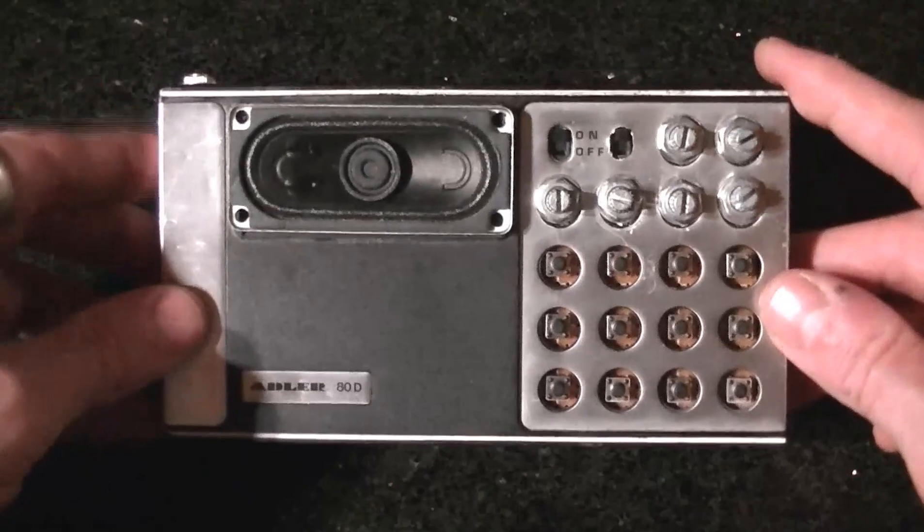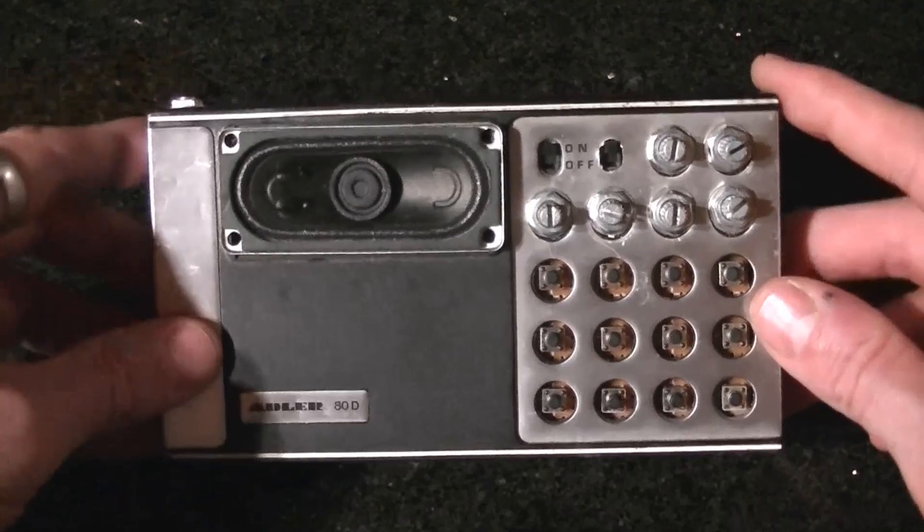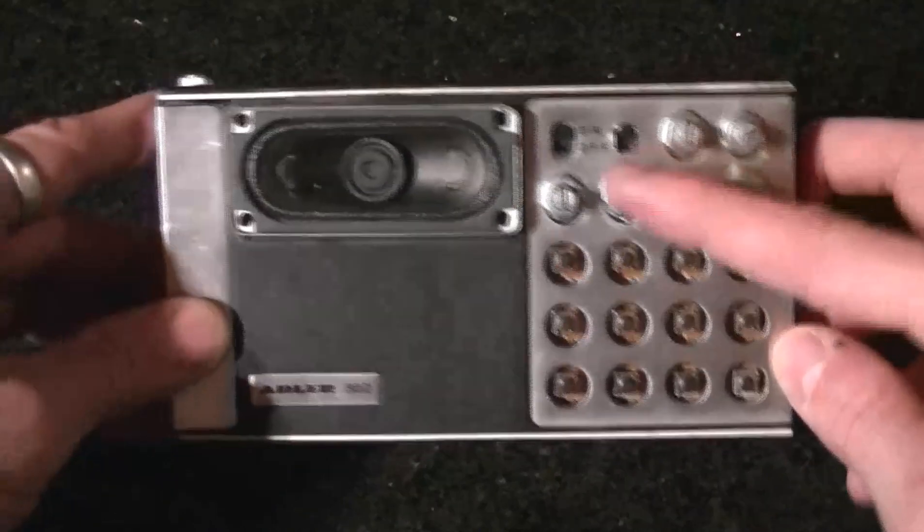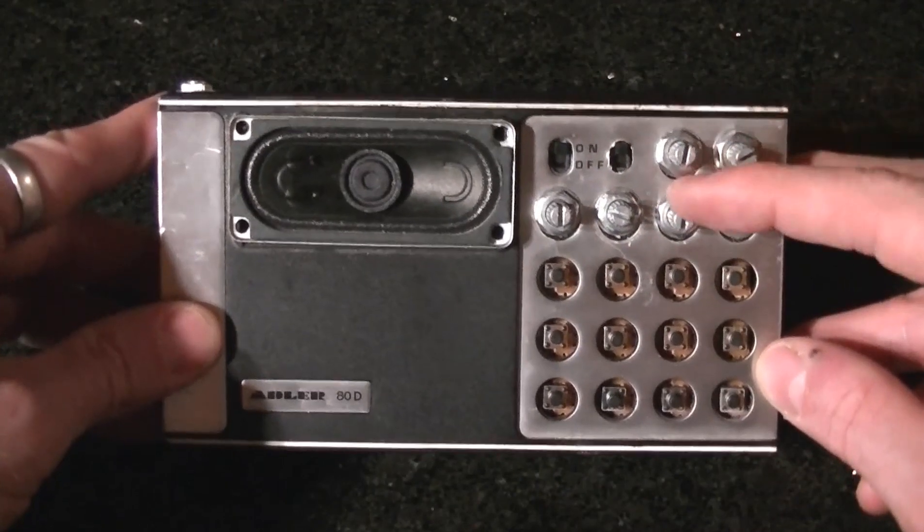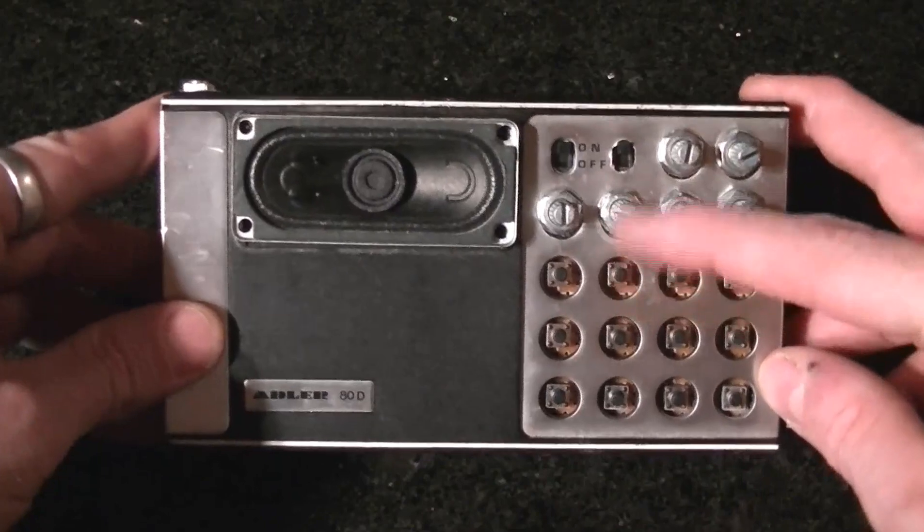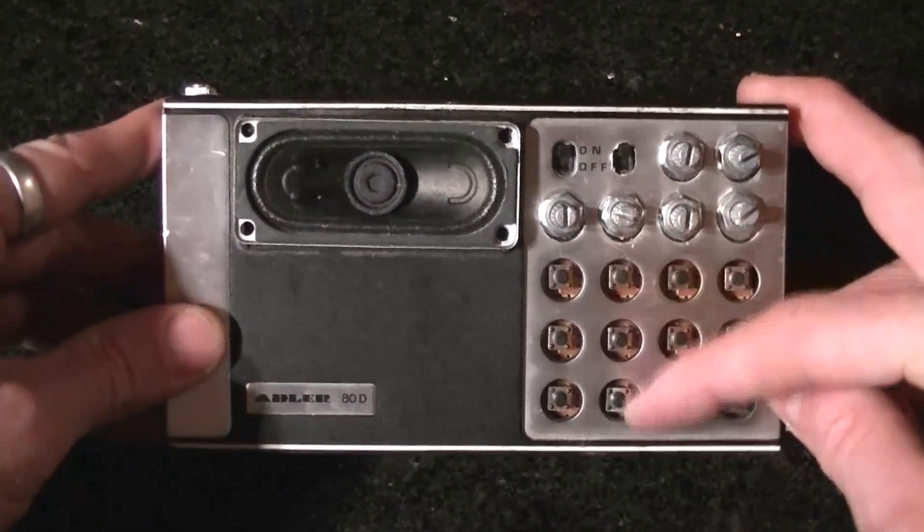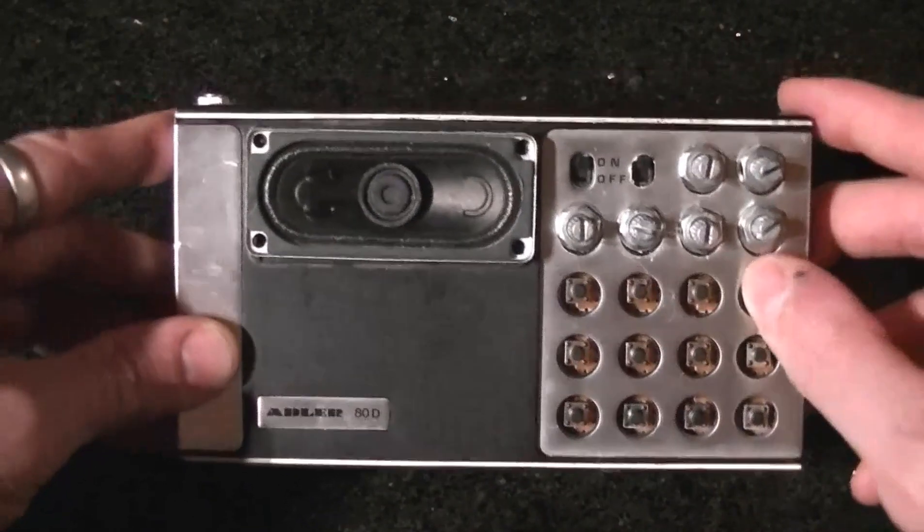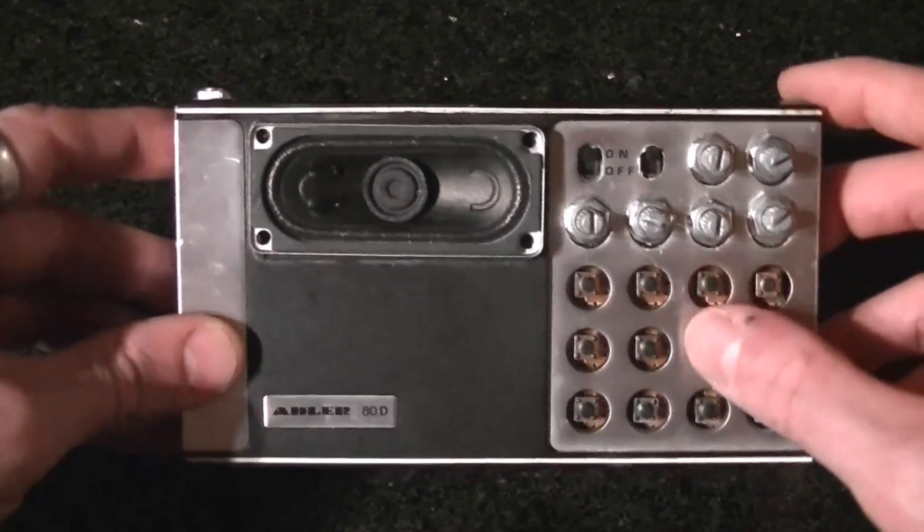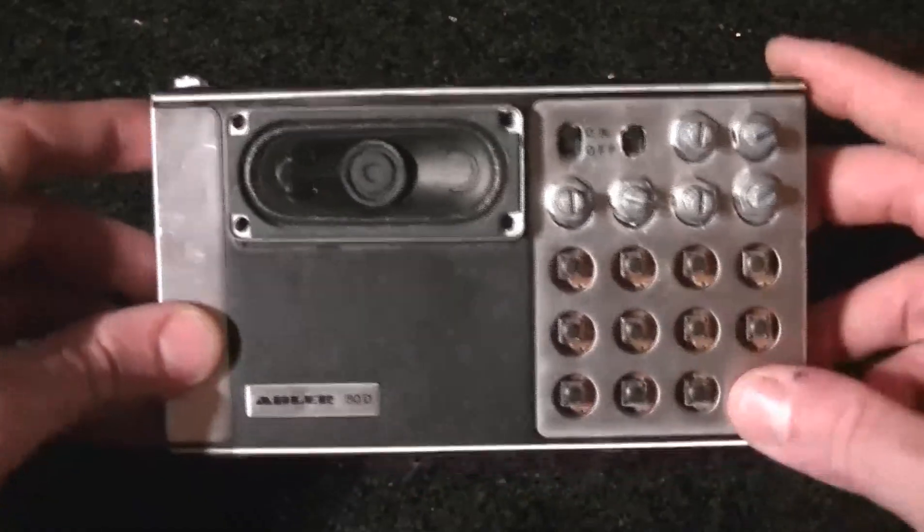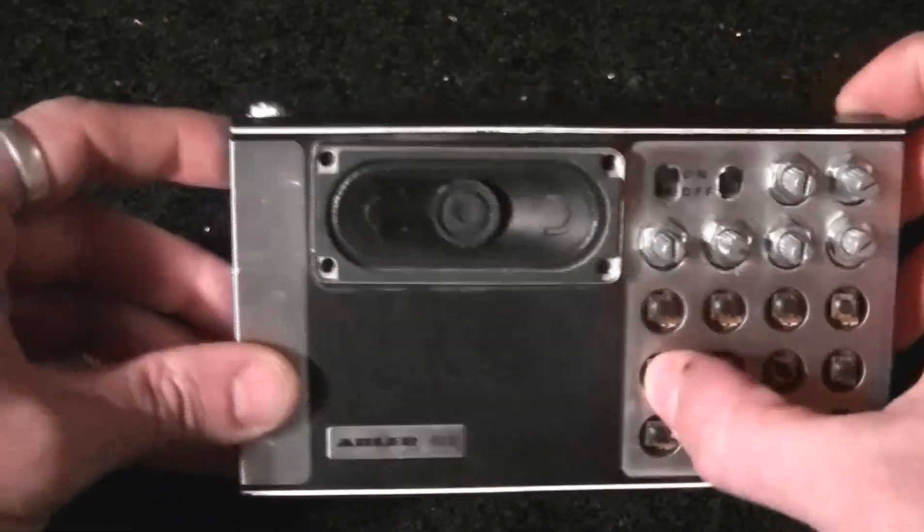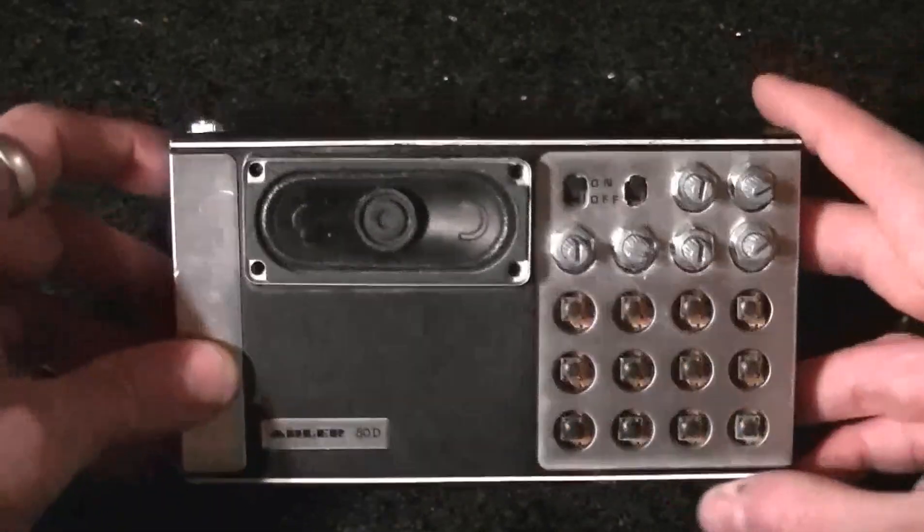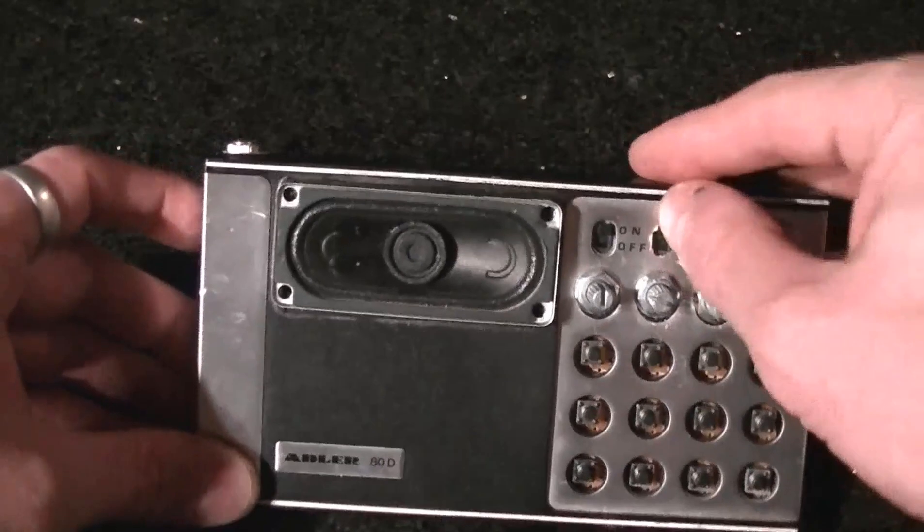What I did was I added a few more pots to the circuit, and then those pots control these tactile switches, which in turn turns into an organ.